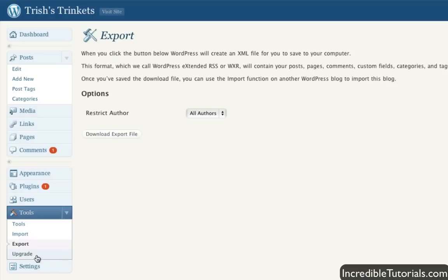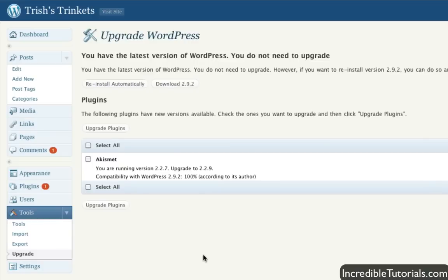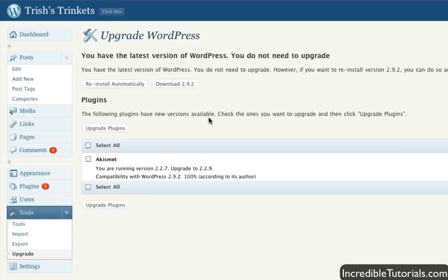And finally, upgrading allows you to basically one-click to update your website for your WordPress software. Because WordPress is always being updated and upgraded, you can very easily upgrade to the latest version, which is a good thing to do for security reasons, by simply coming here, and it'll let you know if you need to upgrade or not.